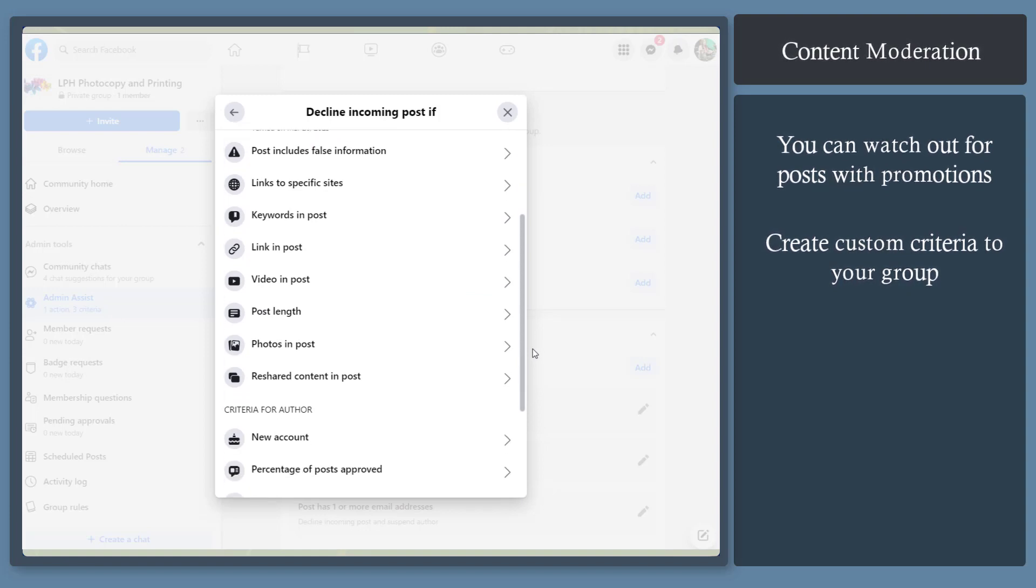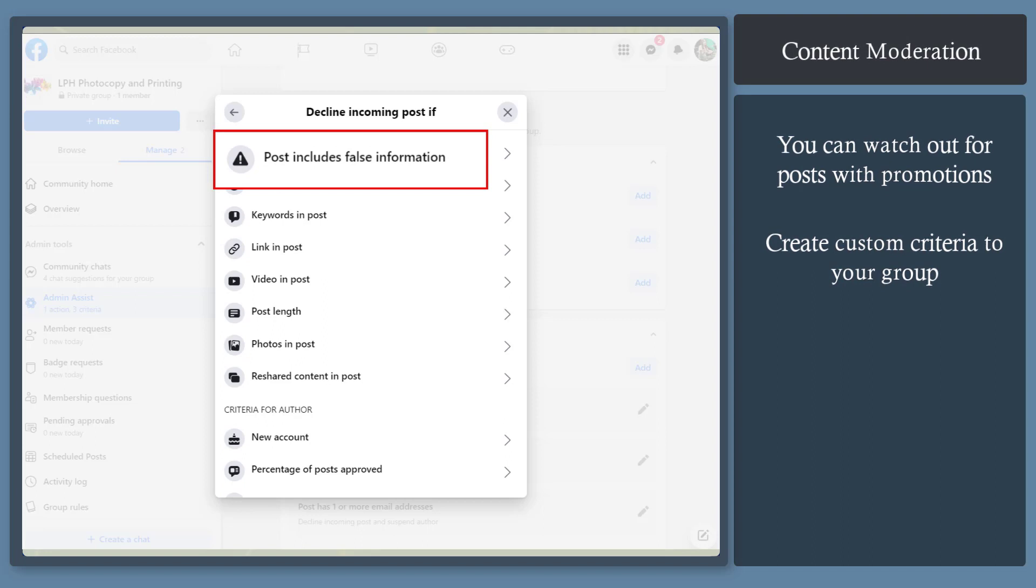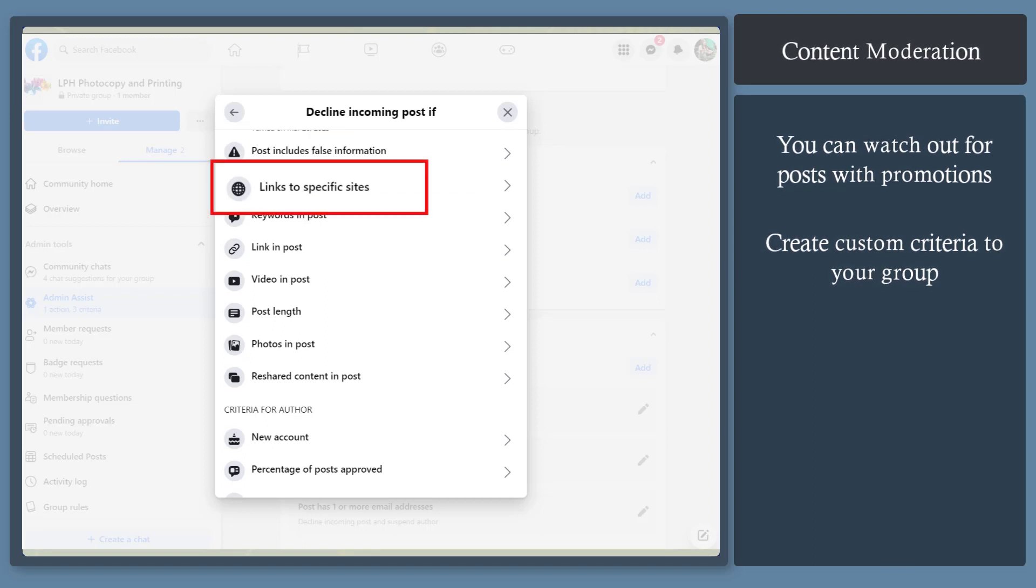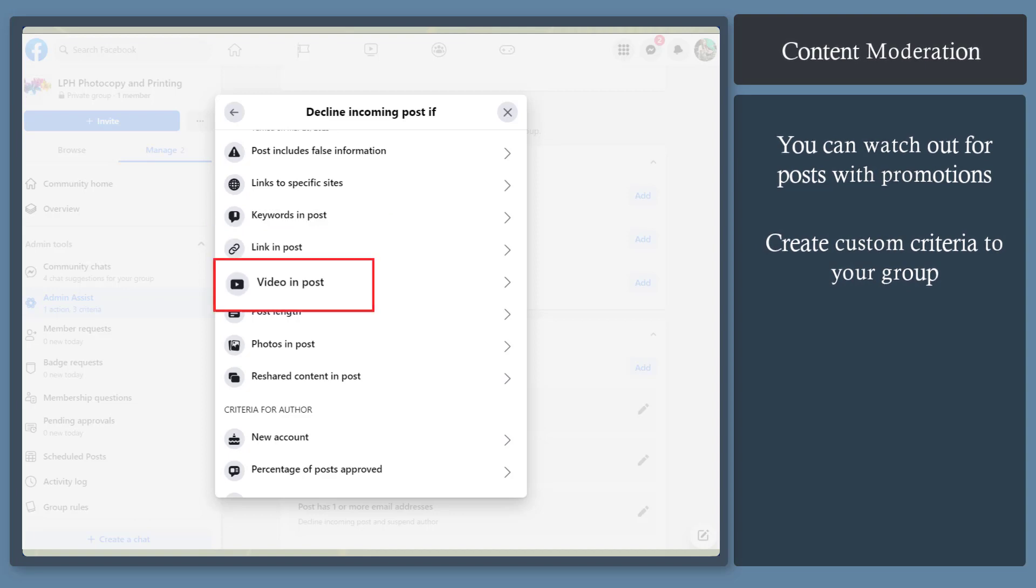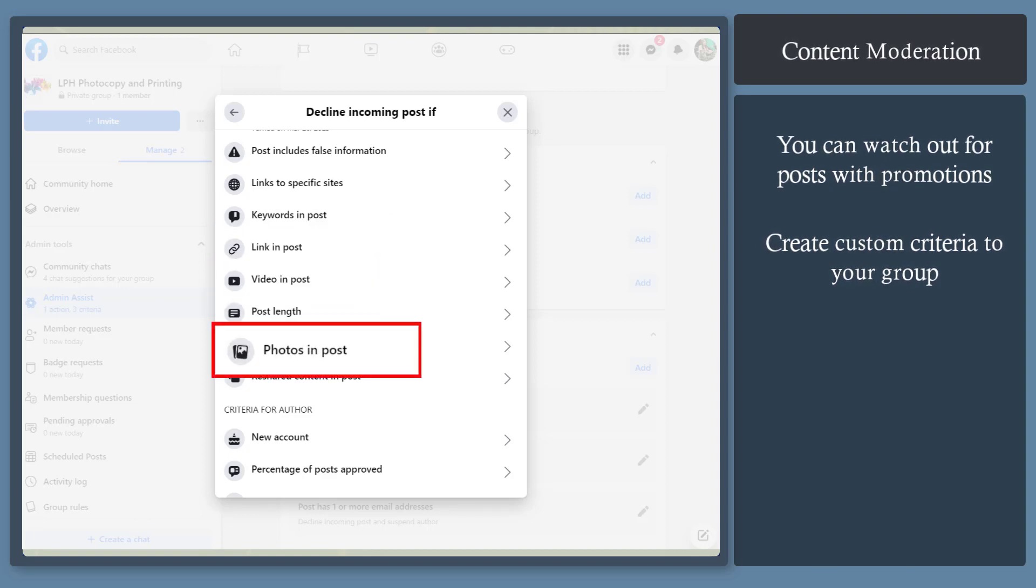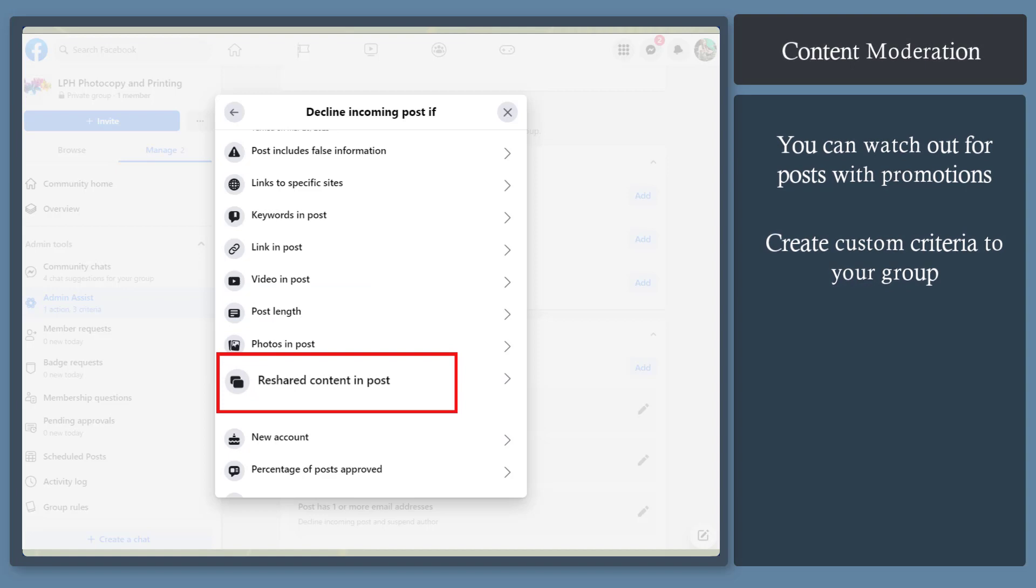You can use more options to decline incoming posts, such as posts that include false information, links to specific sites, keywords in post, link in post, video in post, post length, photos in post, or reshared content in post.